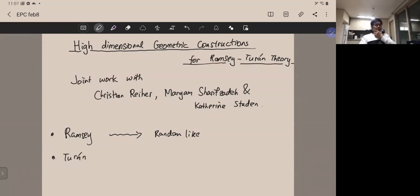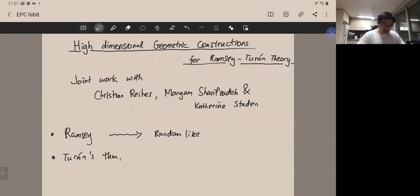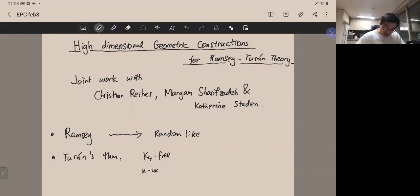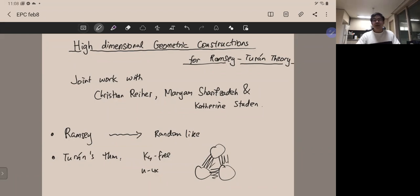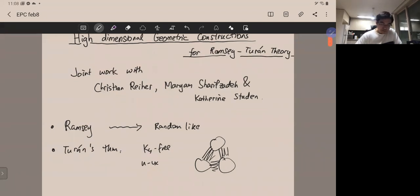On the other hand, the classical Turán-type problem — in particular Turán's theorem — asks for the maximum number of edges a graph can have given the number of vertices, supposing it doesn't contain a fixed-size clique. For example, for K4-free graphs on n vertices, the extremal graph is the complete tripartite Turán graph, which is highly structured — the opposite end of the spectrum from Ramsey graphs.